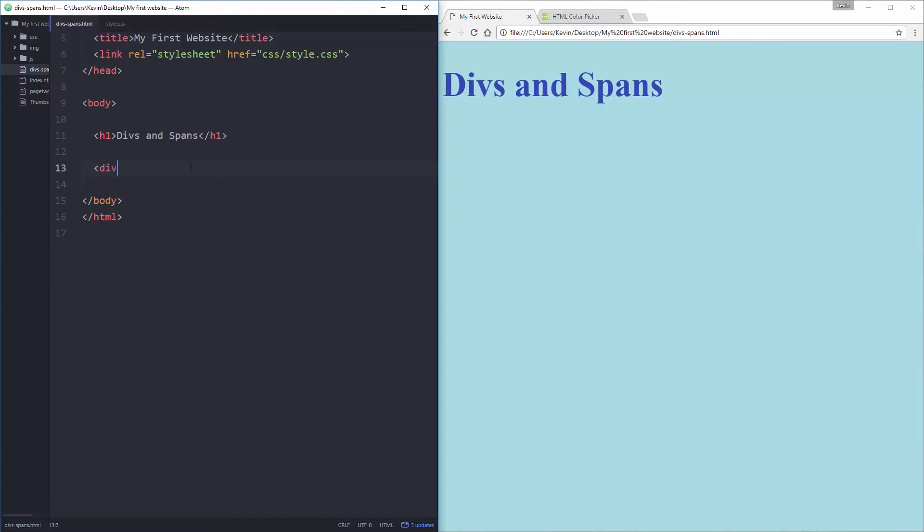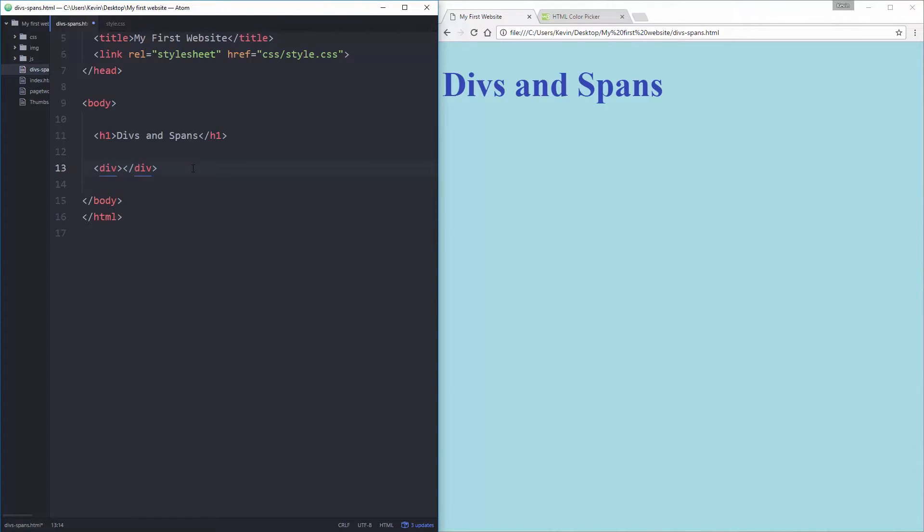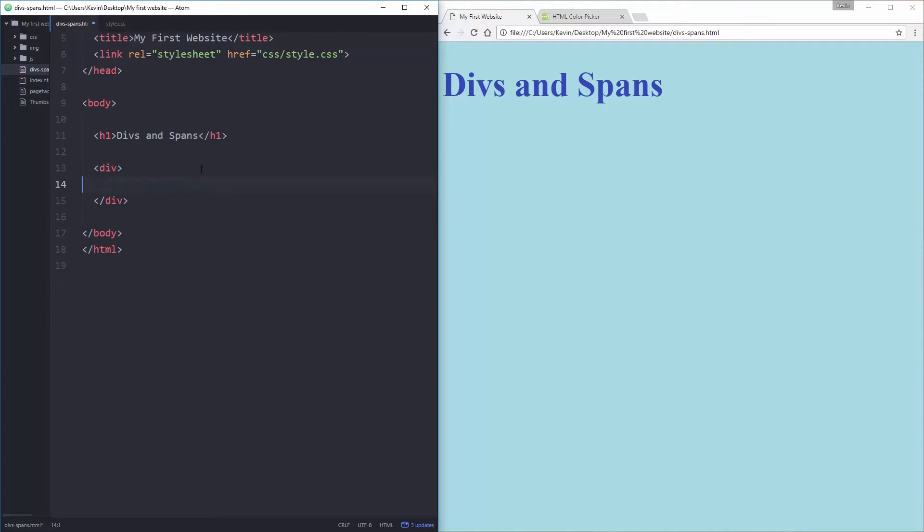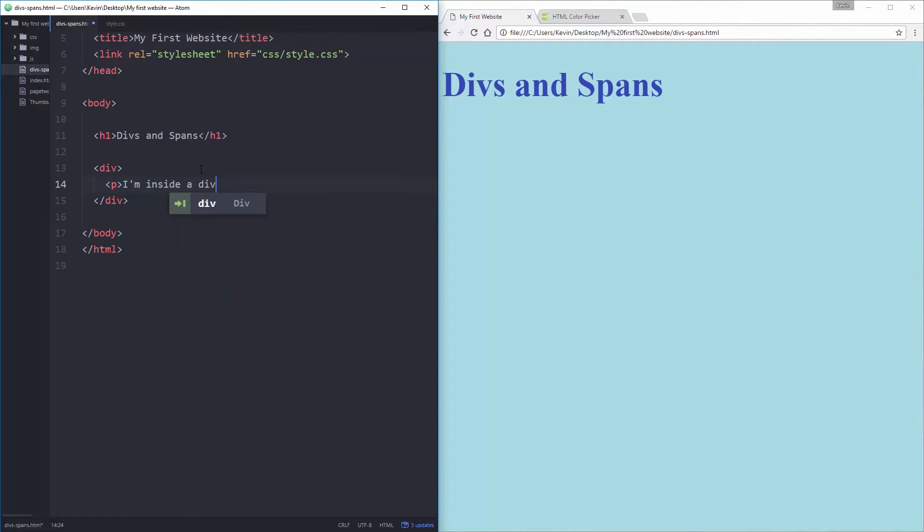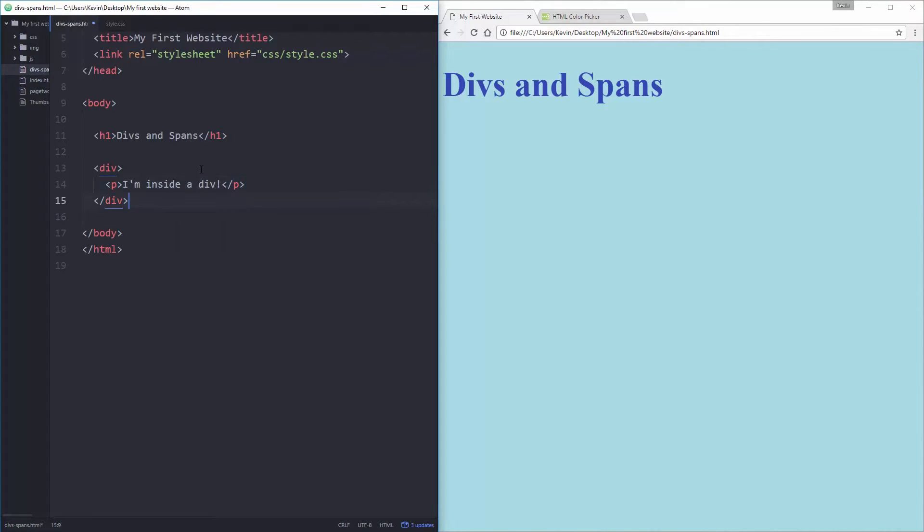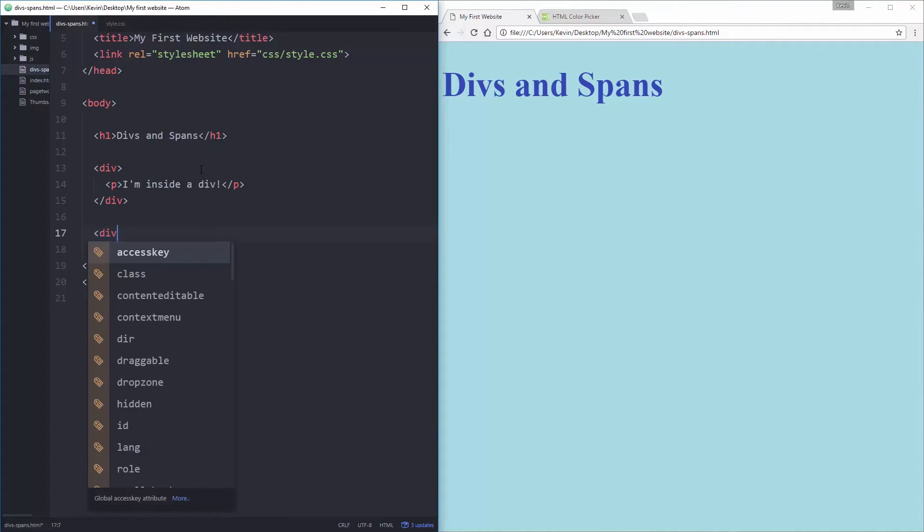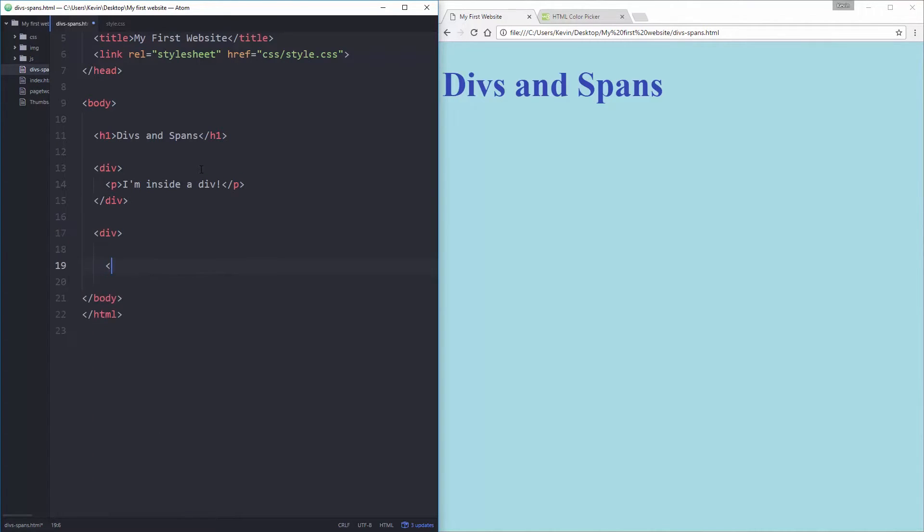A div is, well a div, it's short for division, so open div close div, and it pretty much helps us separate our content. So I'm gonna make a div there and let's come inside of here, let's put a paragraph and put I'm inside a div close paragraph.